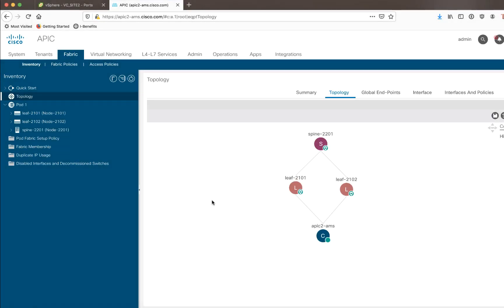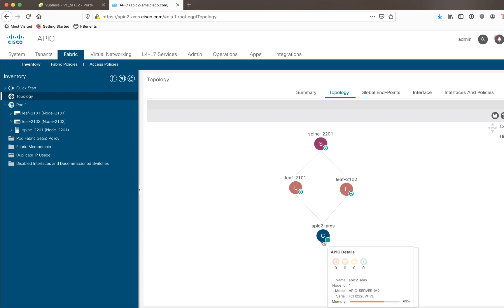Okay, here I am, logged into my one physical APIC here, and you can see I have a non-production setup. This is just a lab. So, I have one spine, I have two LEAFs, and behind those two LEAFs, I actually have my physical APIC already connected.